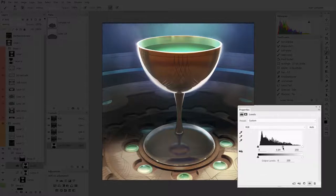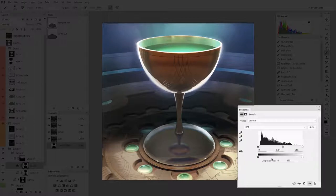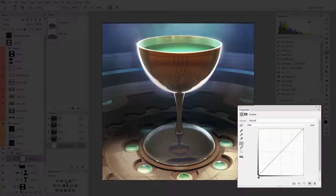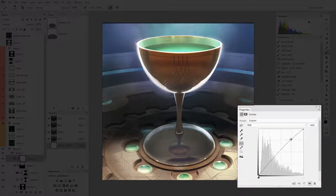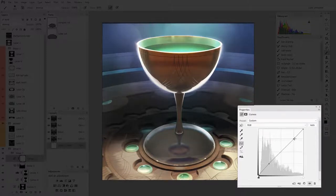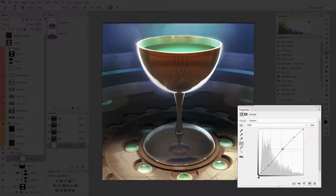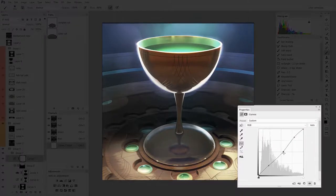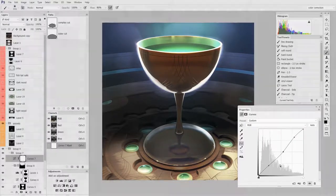Something like levels doesn't really take advantage of being so big, but something like curves is actually quite nice to have large. Here I can get really fine tuning with this big properties panel, one that I normally wouldn't want filling up so much space. But all I'm thinking about right now is color.